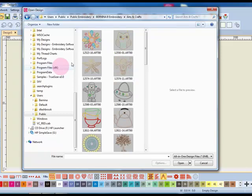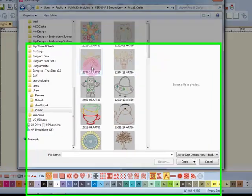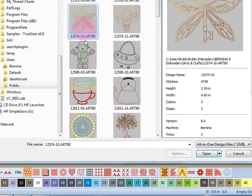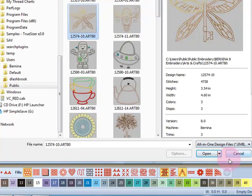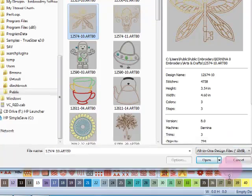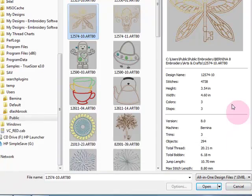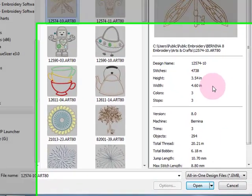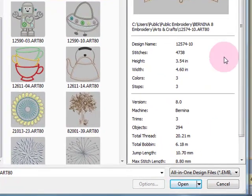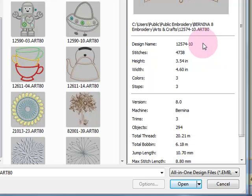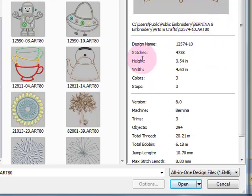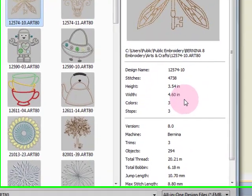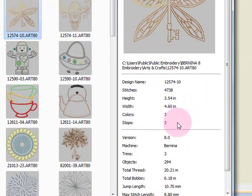After I find the design that I want to work with, I can select it and you can see over here in the right of the dialog box, I have lots of information: the design name, the file path where I find it, the number of stitches, the height, the width of the design, and the number of colors.